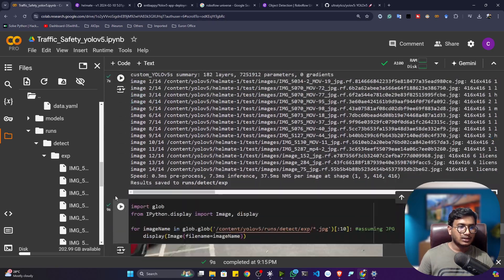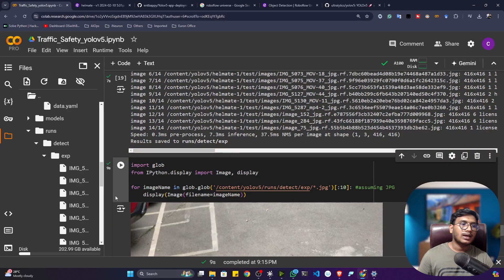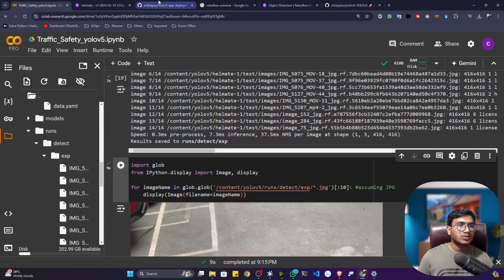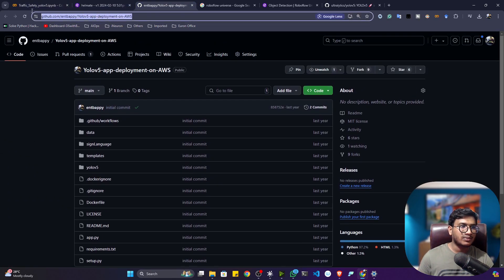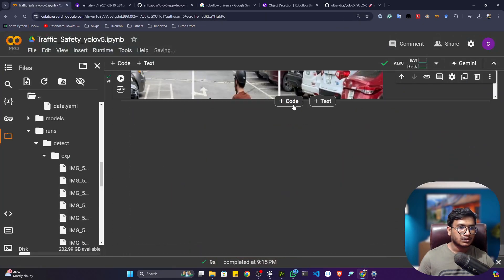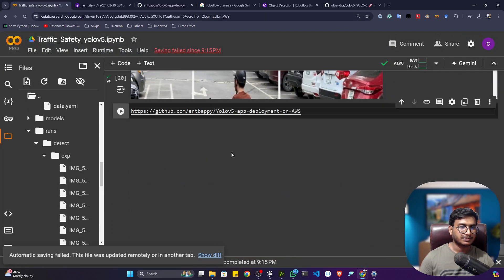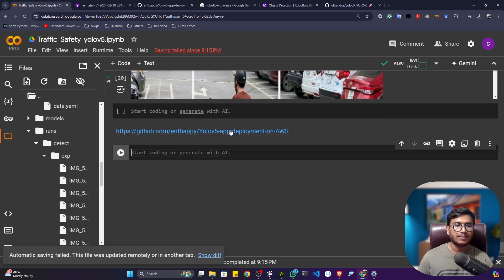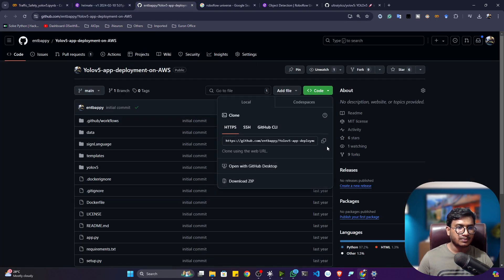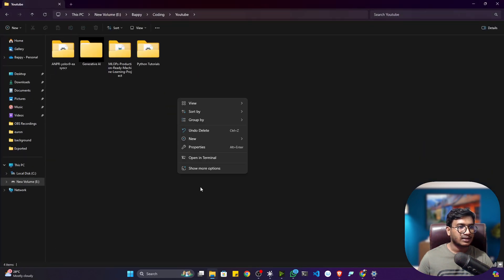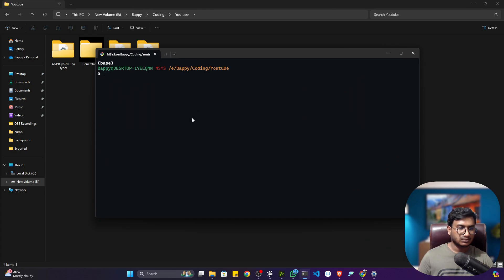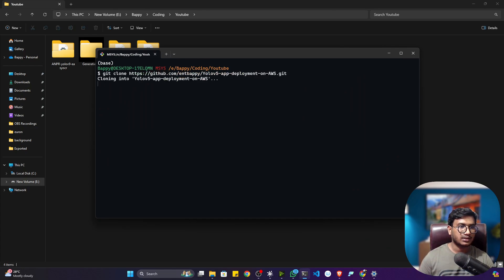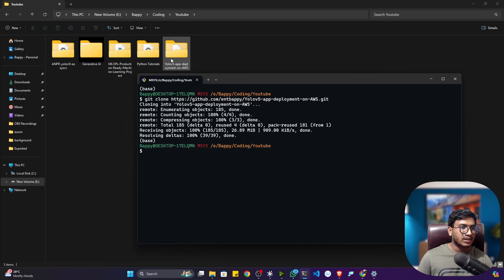Now I'll create a web application where users can upload an image and get detections. I'll also show how to use a live camera for real-time detection. For this, clone my repository — I'll give the link in the resources section and also add it to the notebook.